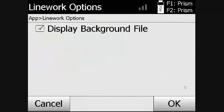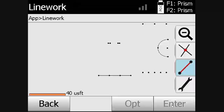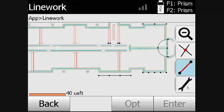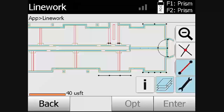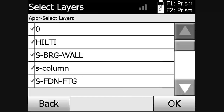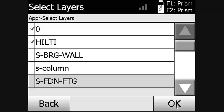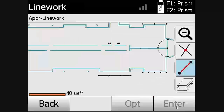In the last function group, the user has the option to toggle on and off the display of the DXF file. The user also has the ability to control which layers appear on the DXF file. By toggling on and off the display, only certain parts of the DXF file will be shown.